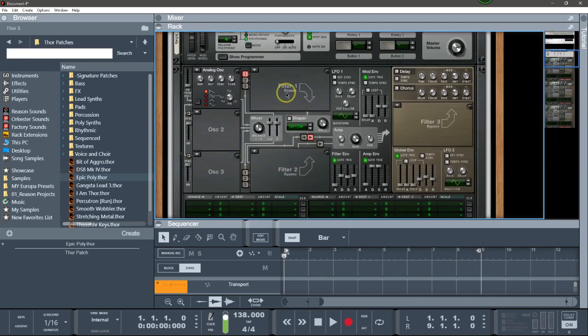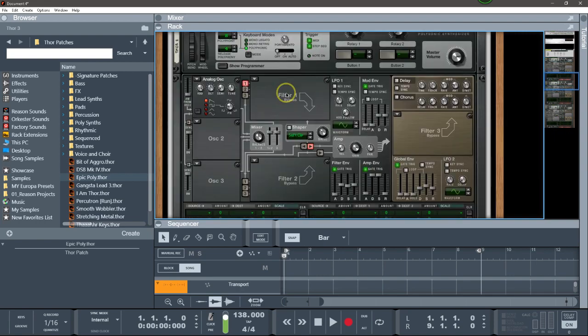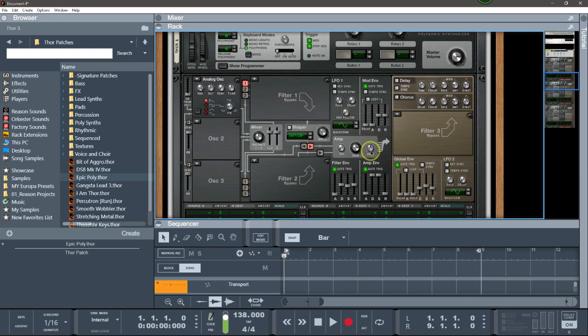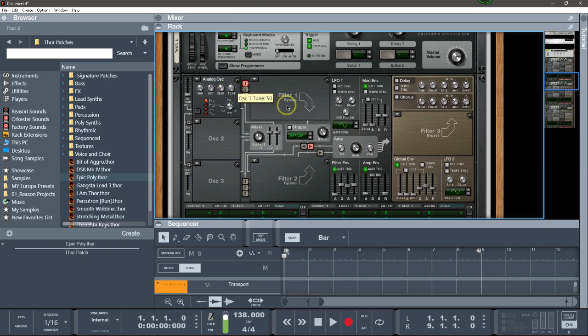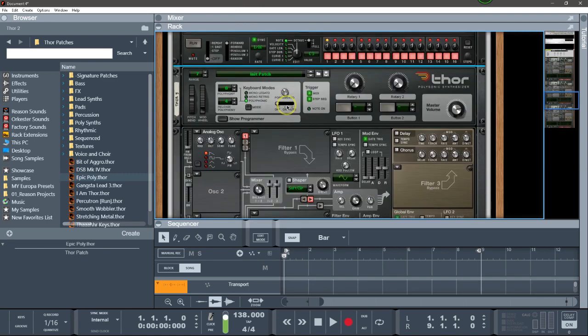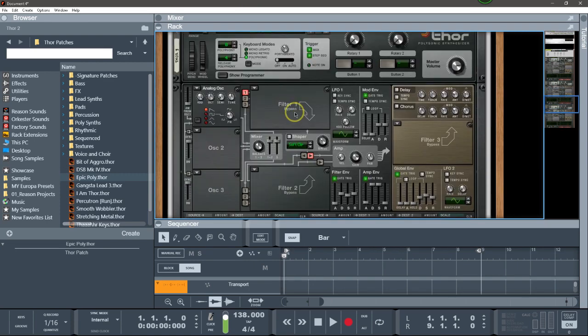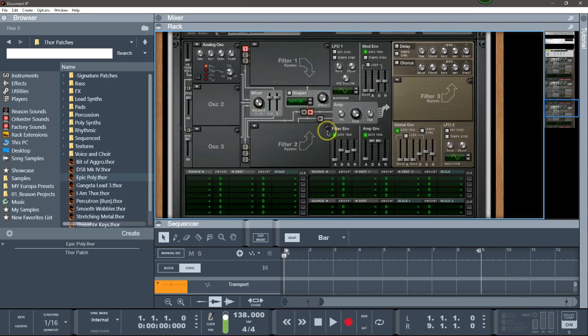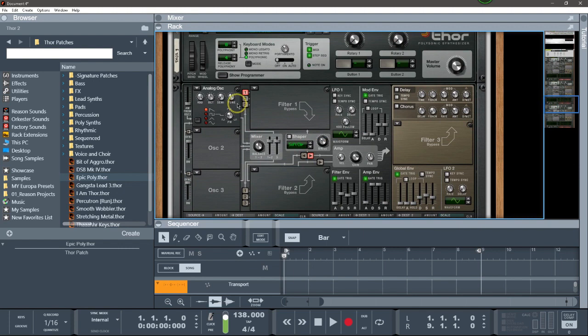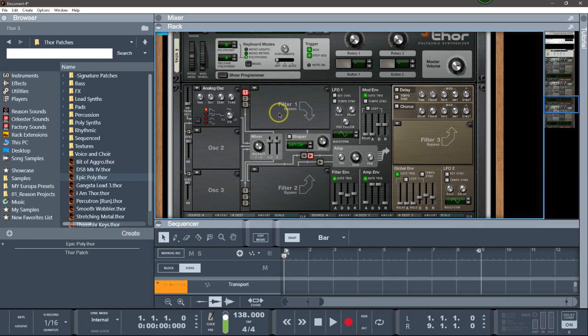Now we are done with the first Thor. In the second Thor, I'm going to pan it fully right and tune it fully right. And in the third one, I'm going to pan it fully left and tune it fully left. We created the unison.